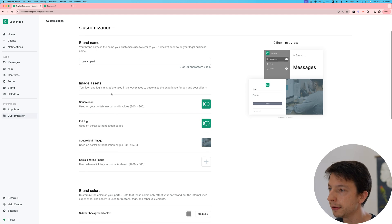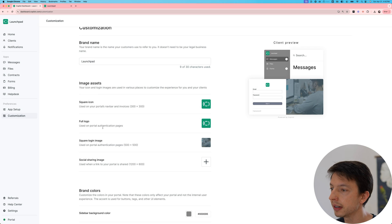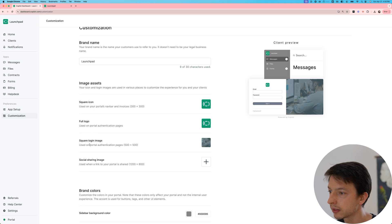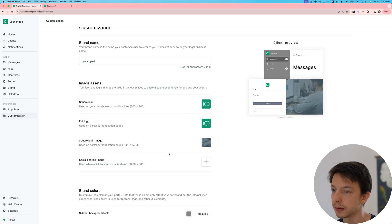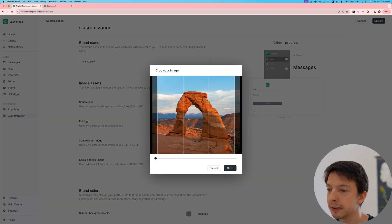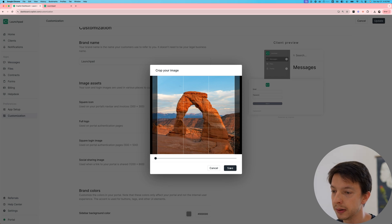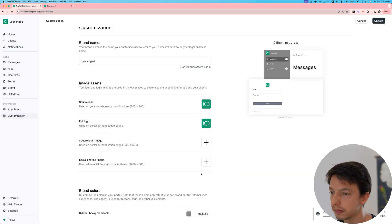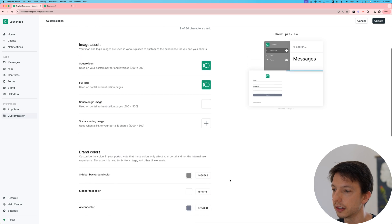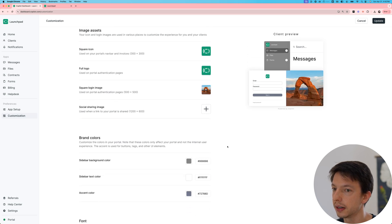There's a few image assets you can upload and there's descriptions here that explain how they're used. I'm just going to update the square login image for this demo. It's going to be a square image, so if you upload something of a different size, you're going to have to crop it here. There we go.